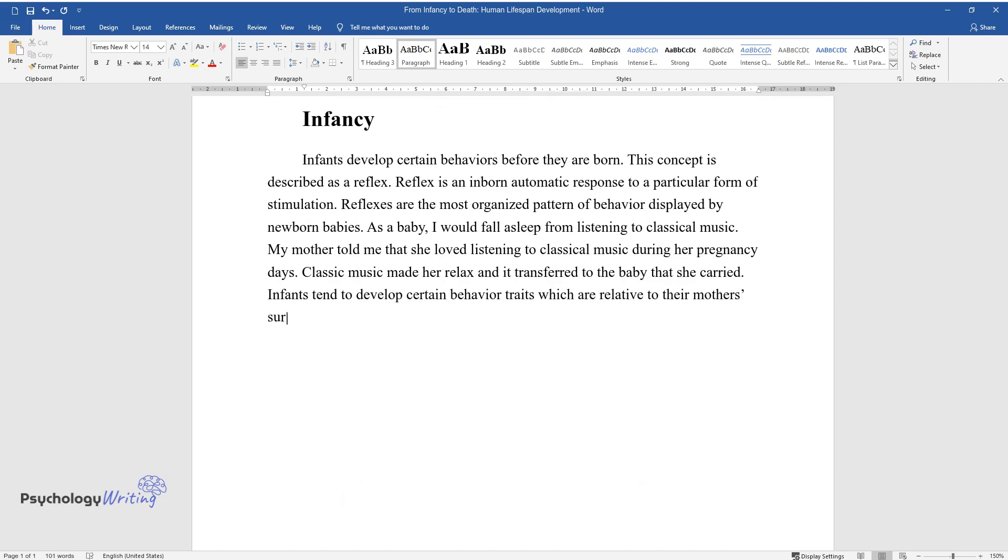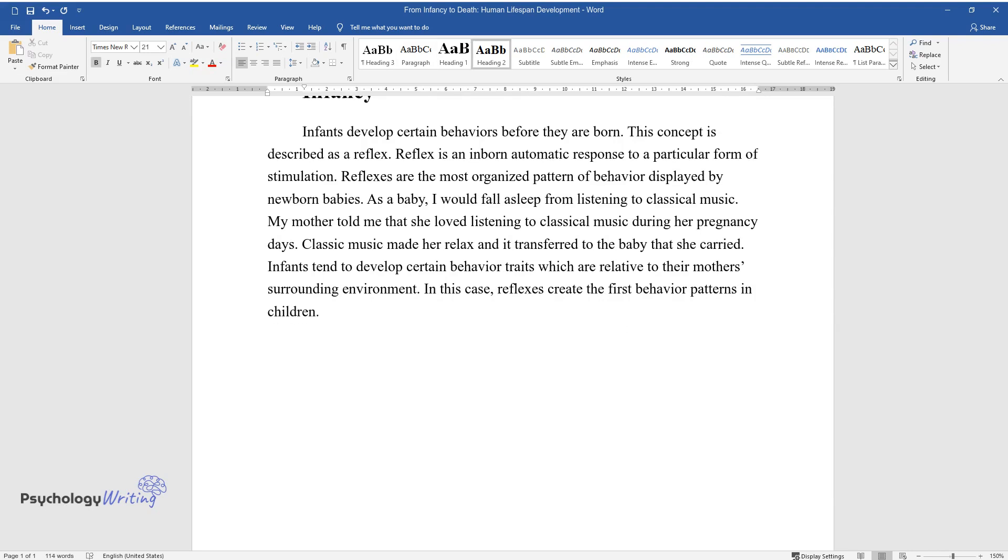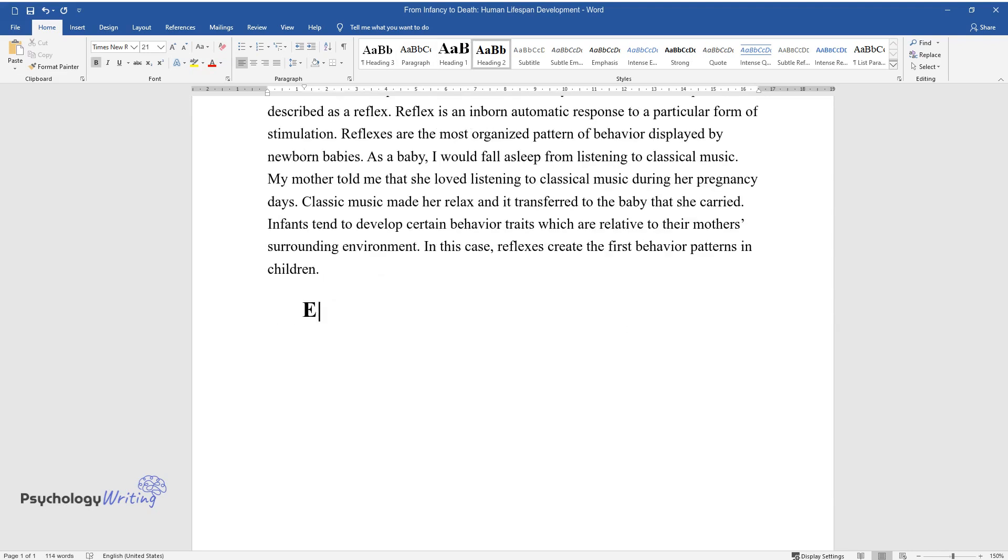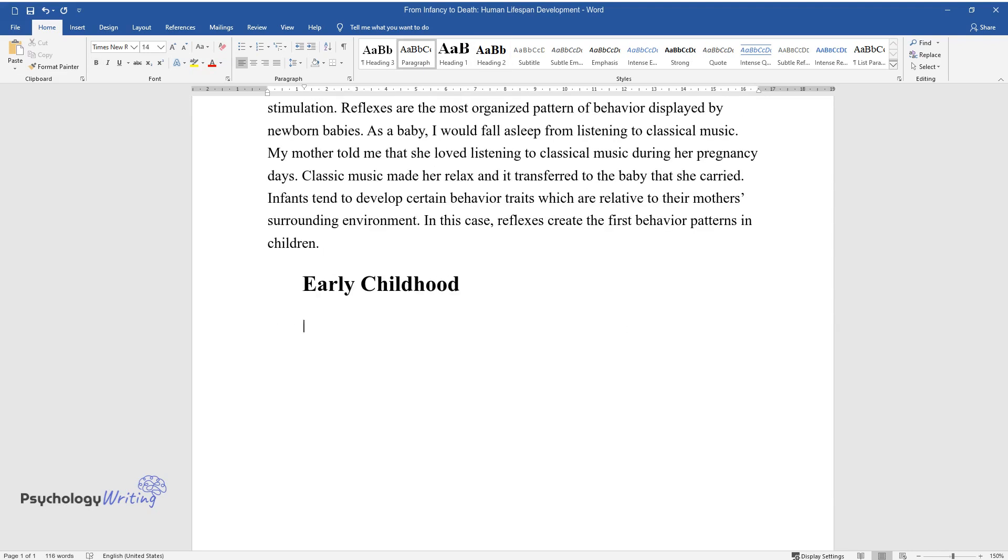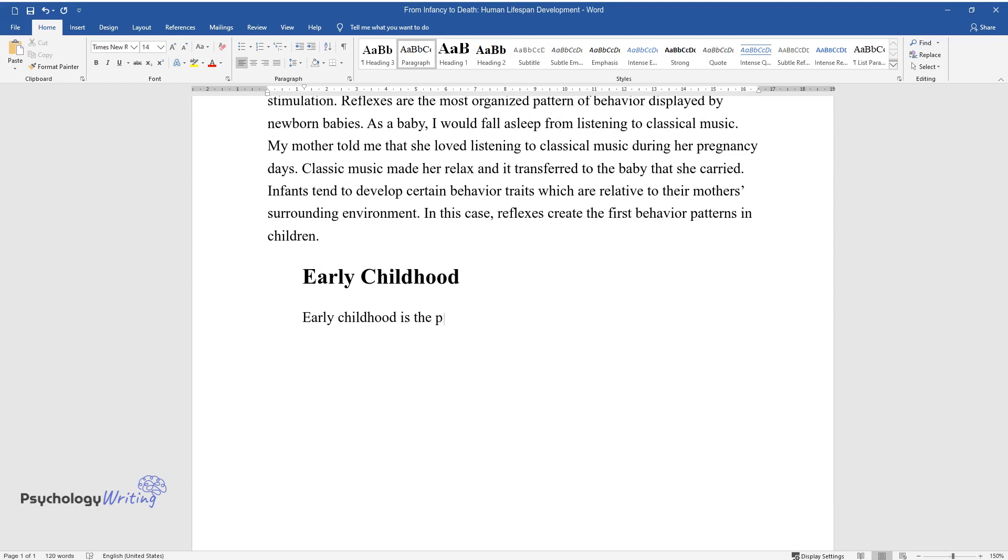In this case, reflexes create the first behavior patterns in children.